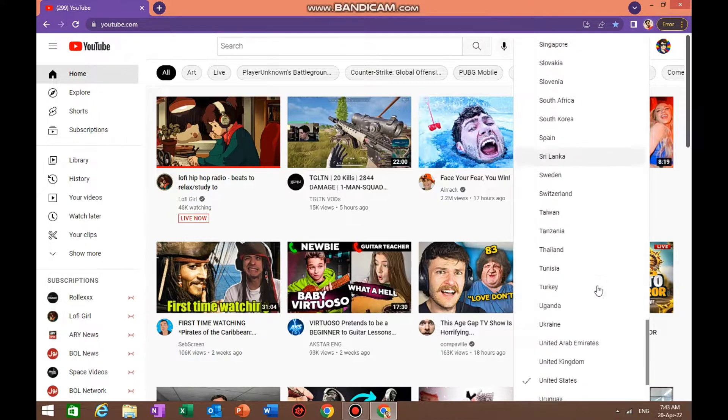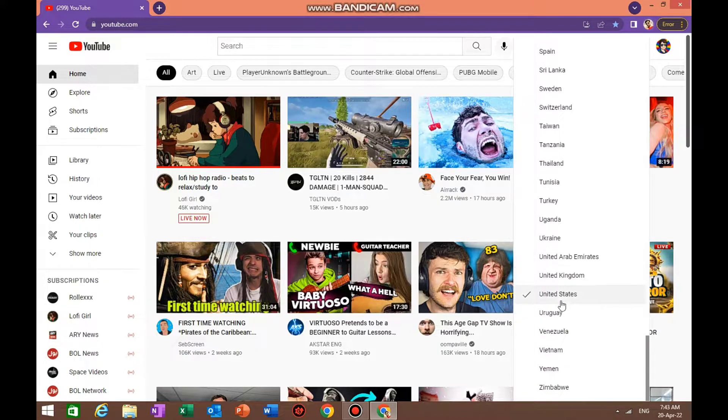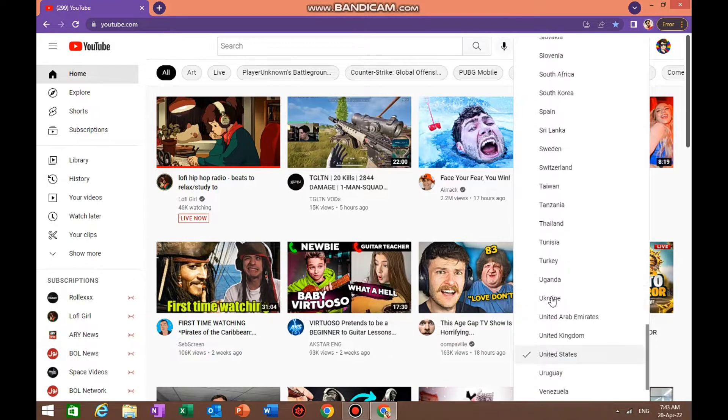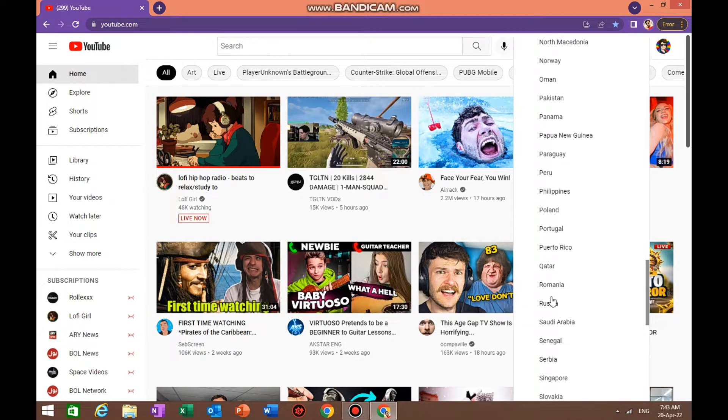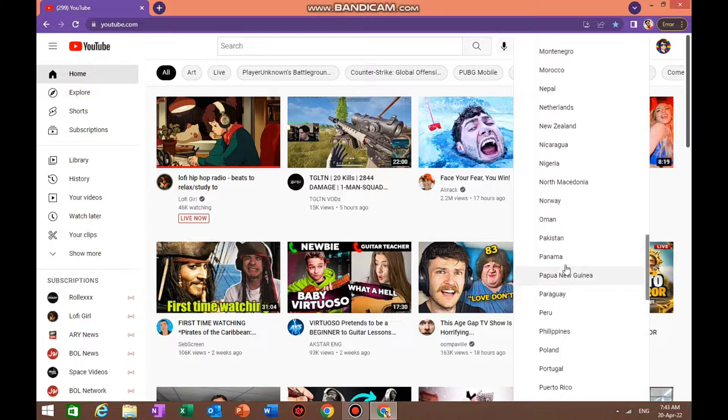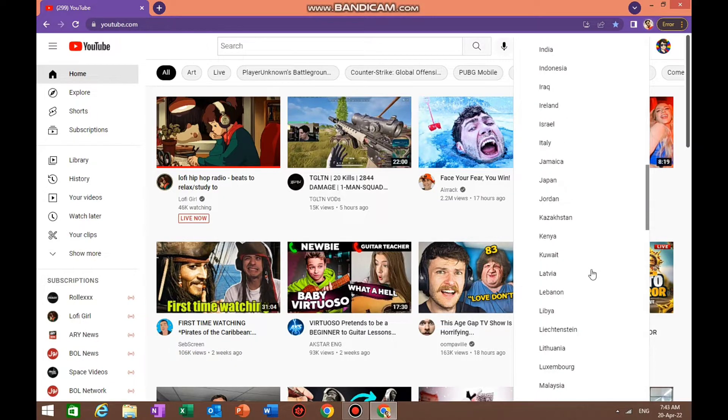As you can see, I live in United States, so that's why I have selected United States. But for you, you can just click anything and then you're gonna get the content of that country.